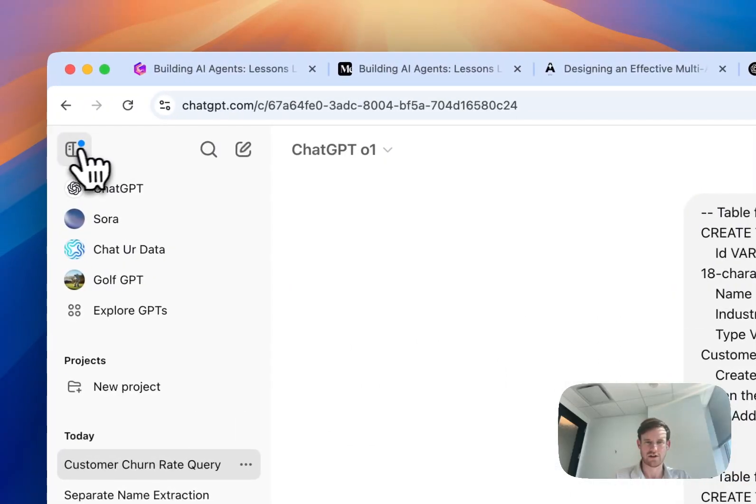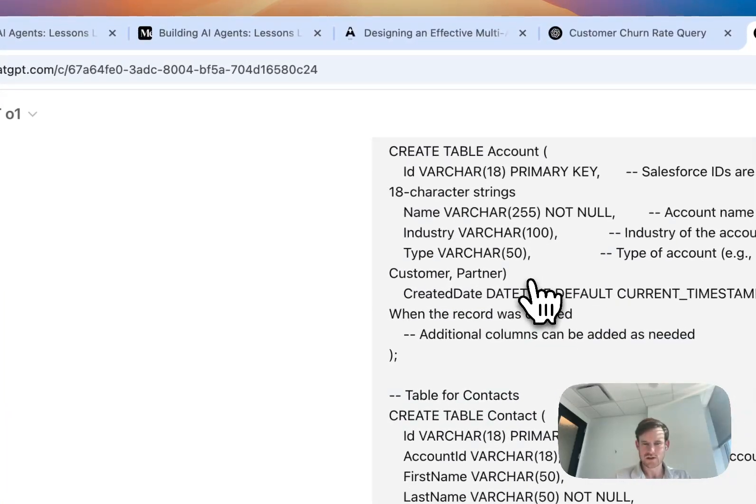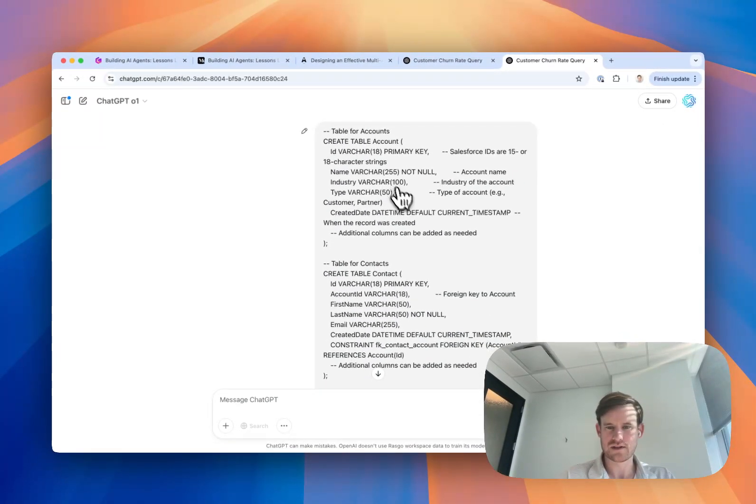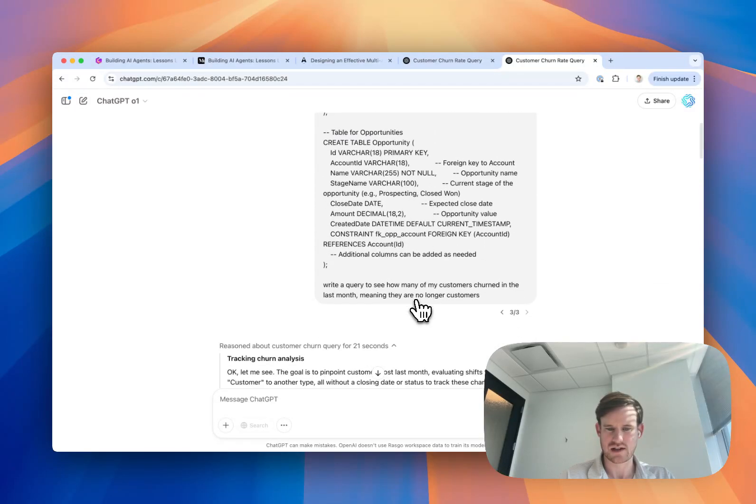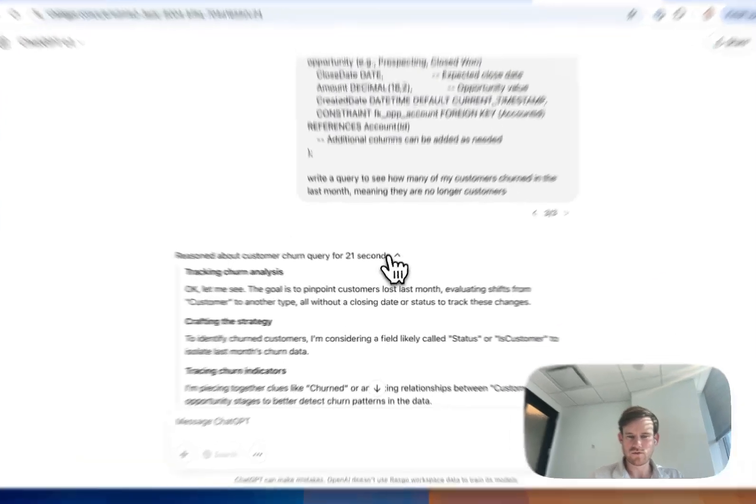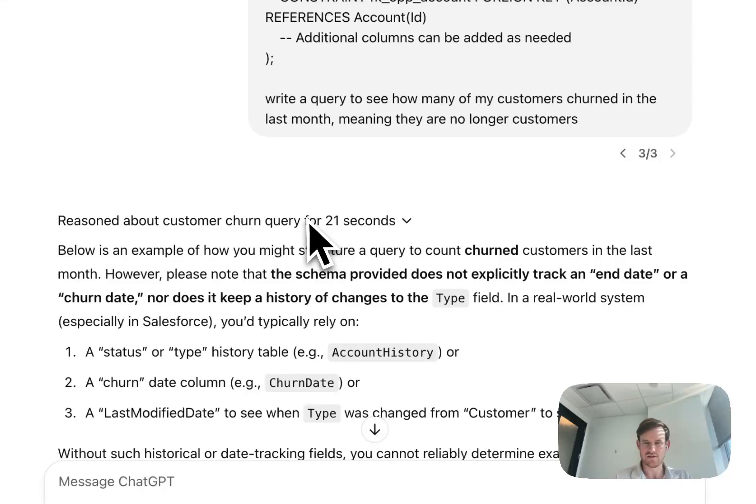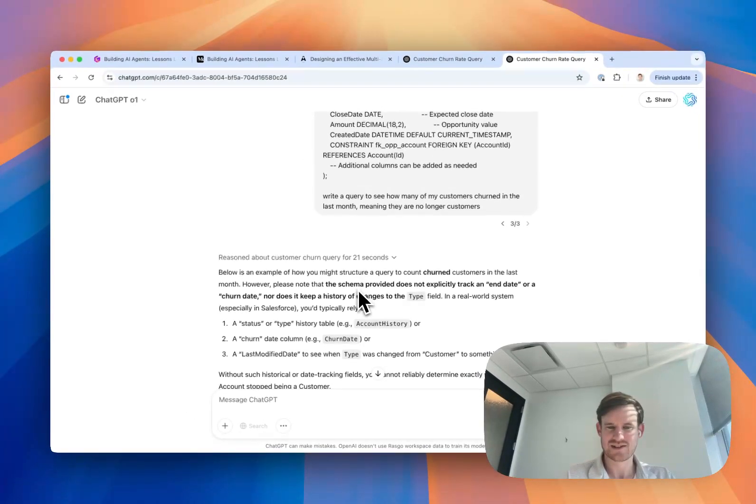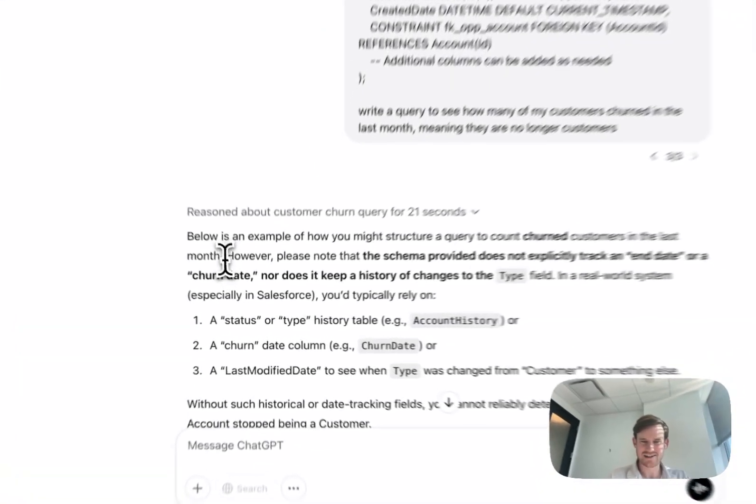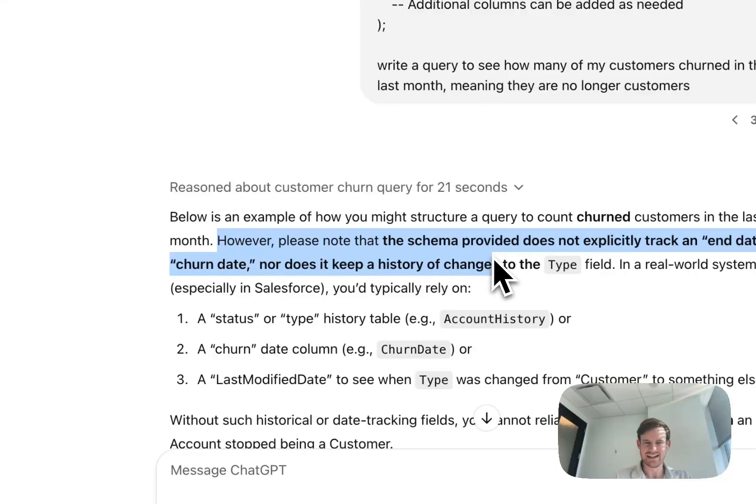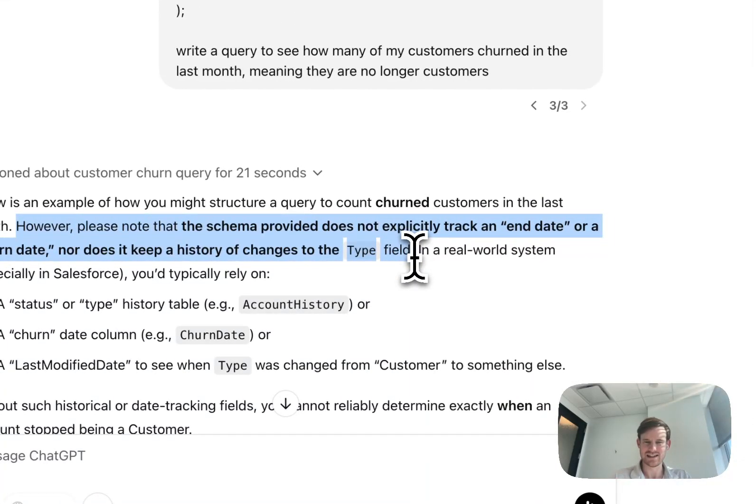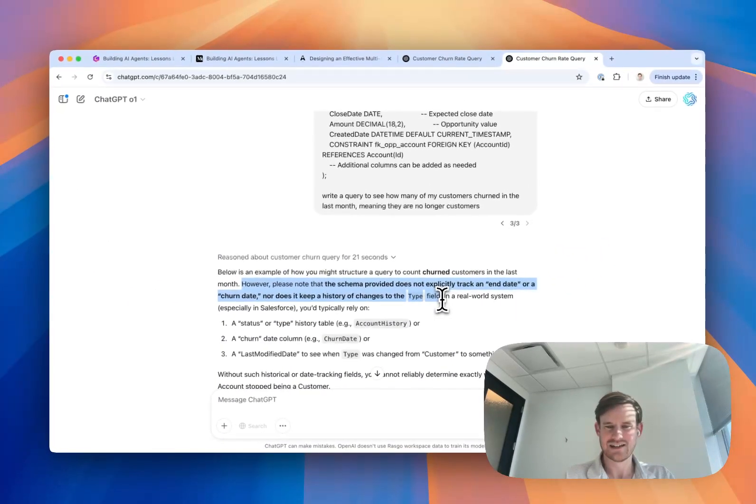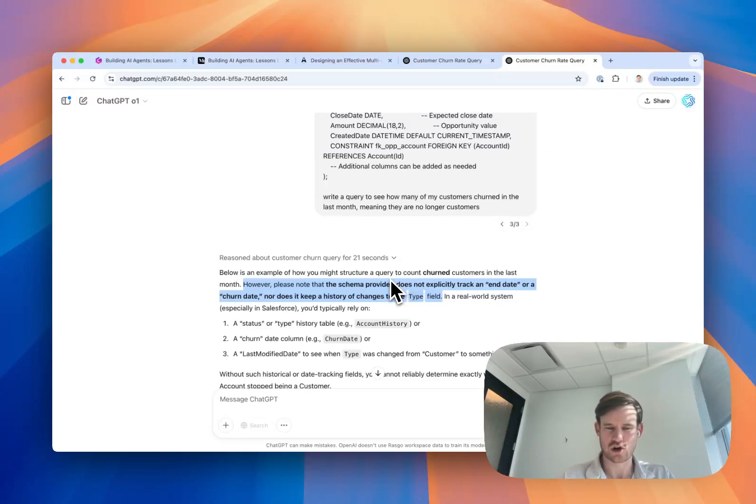Now let's flip over and see the same prompt run on O1. This prompt is the exact same up top. We're providing the same schema and the same question. O1 reasoned through the various aspects of this question and it accurately concluded that there is no way, given the schema provided, to calculate the status of churned on an account.